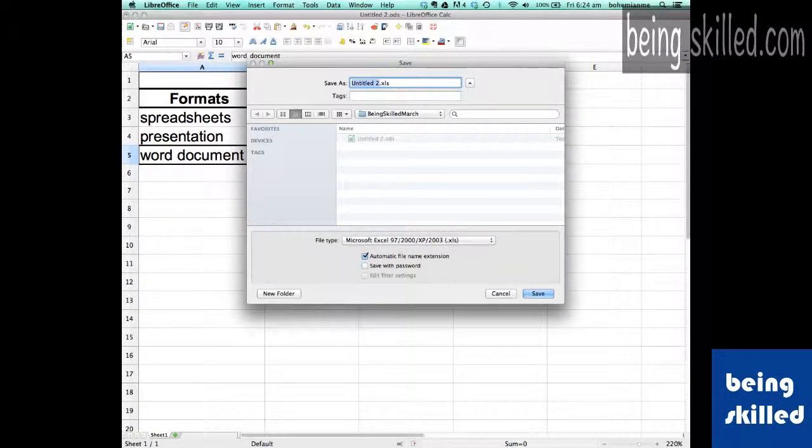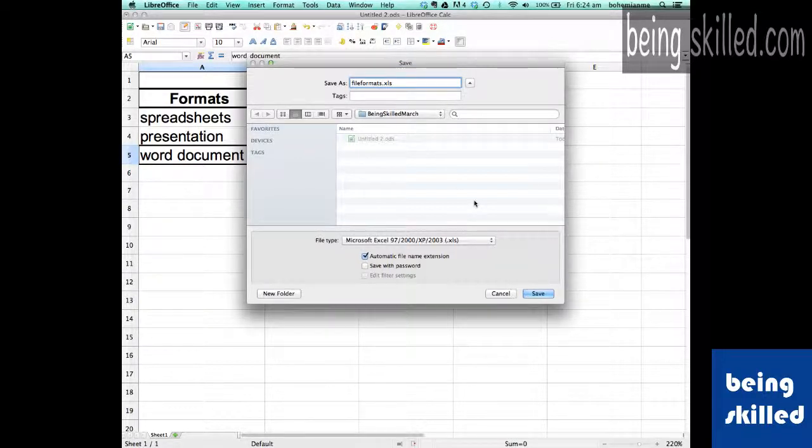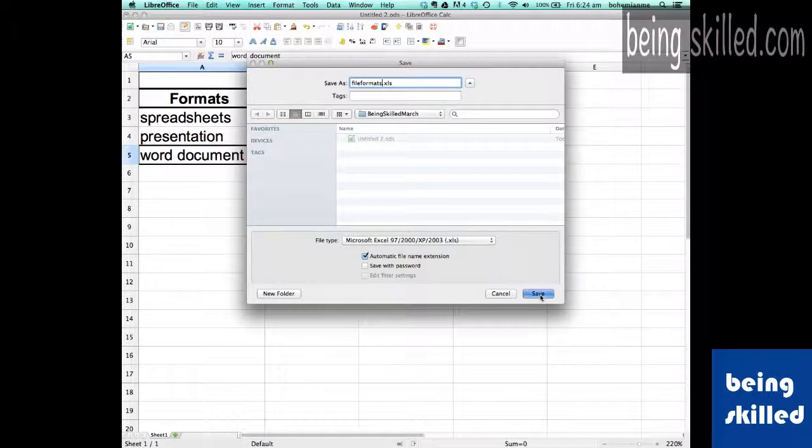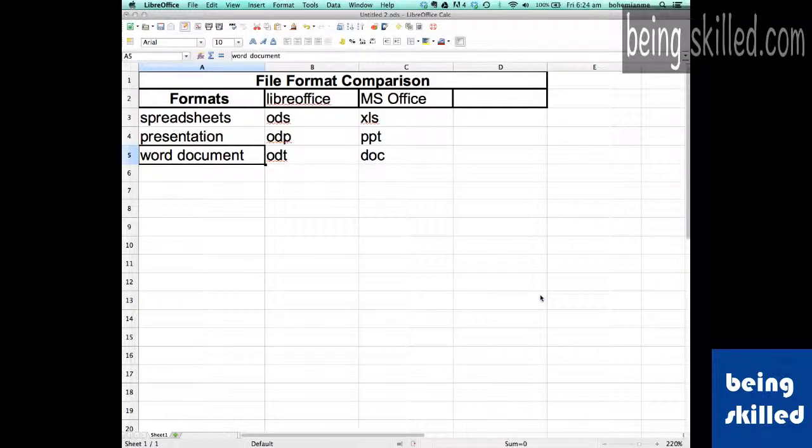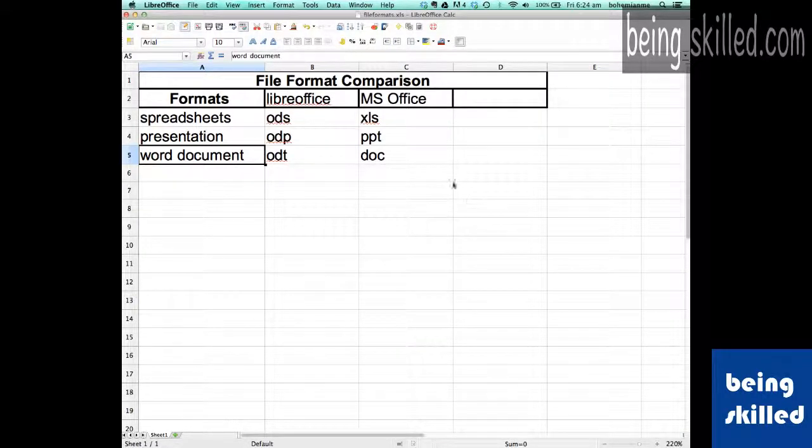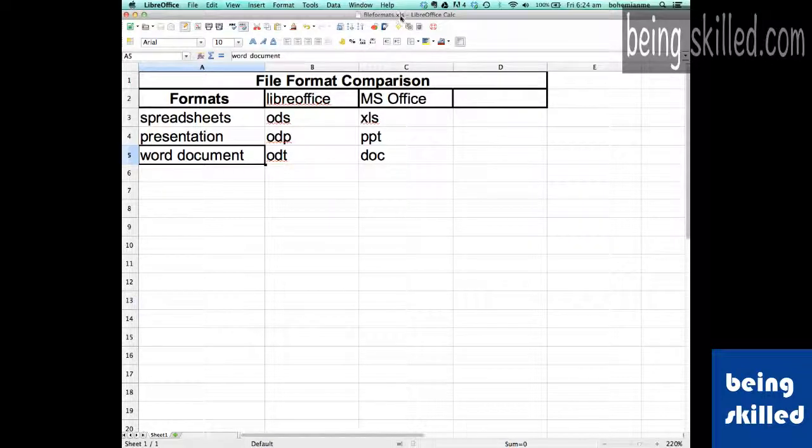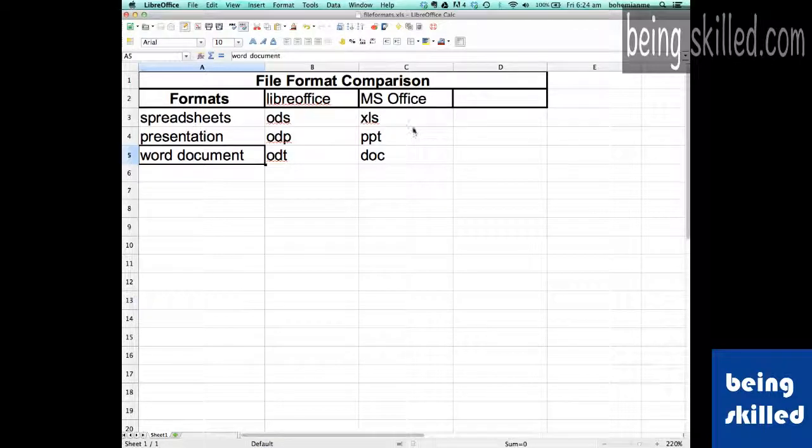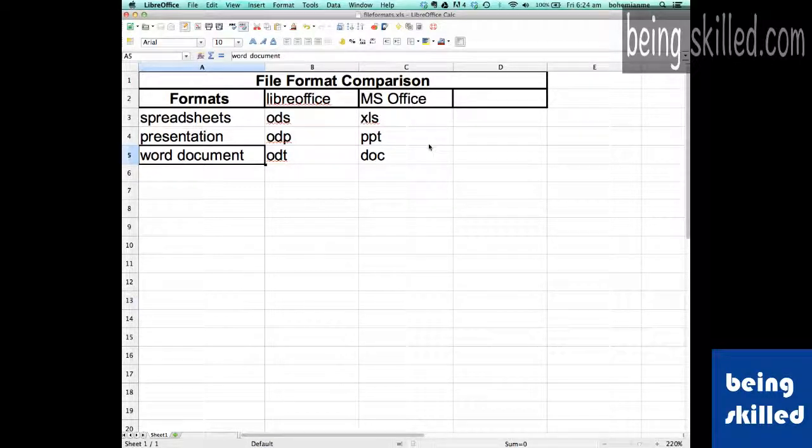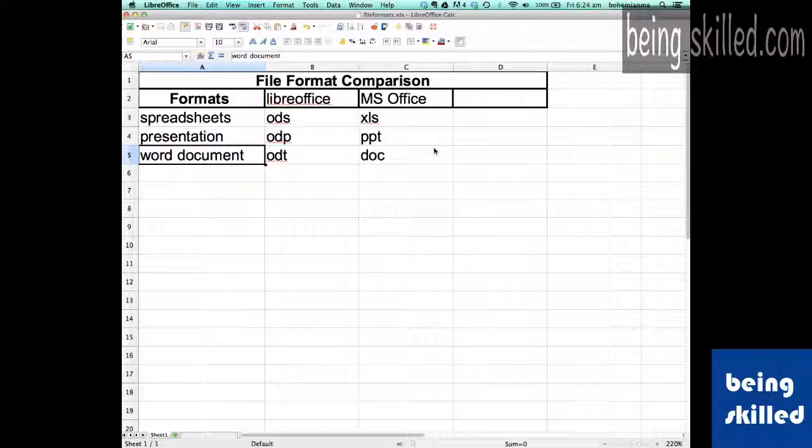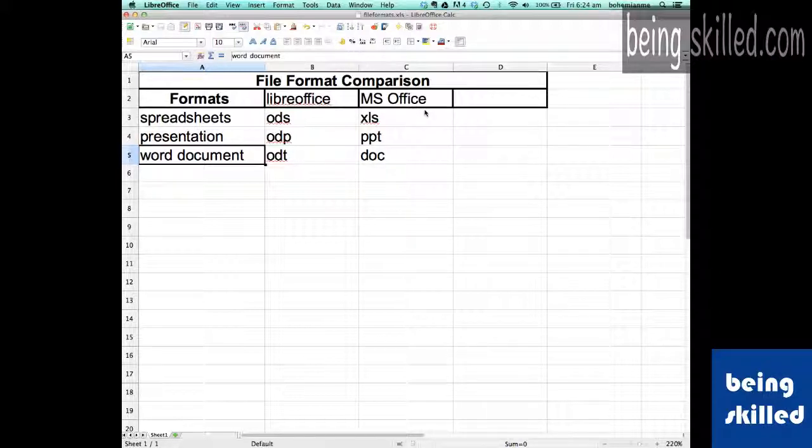you want for the document, then click on Save. Now as we can see, the file name is 'file formats.xls', which means the file has been successfully converted into an MS Office compatible format. This means it will open in any application that supports MS Office formats without any problem.